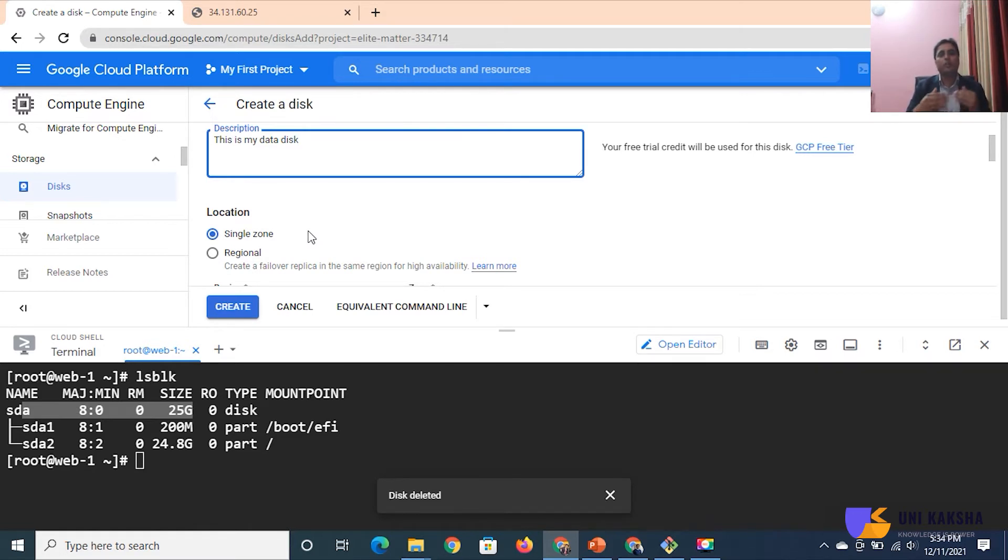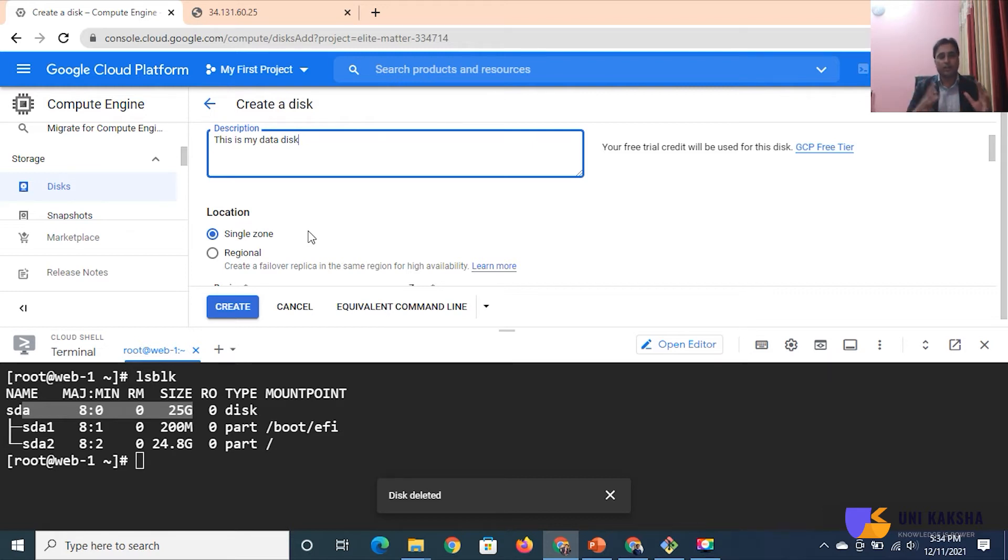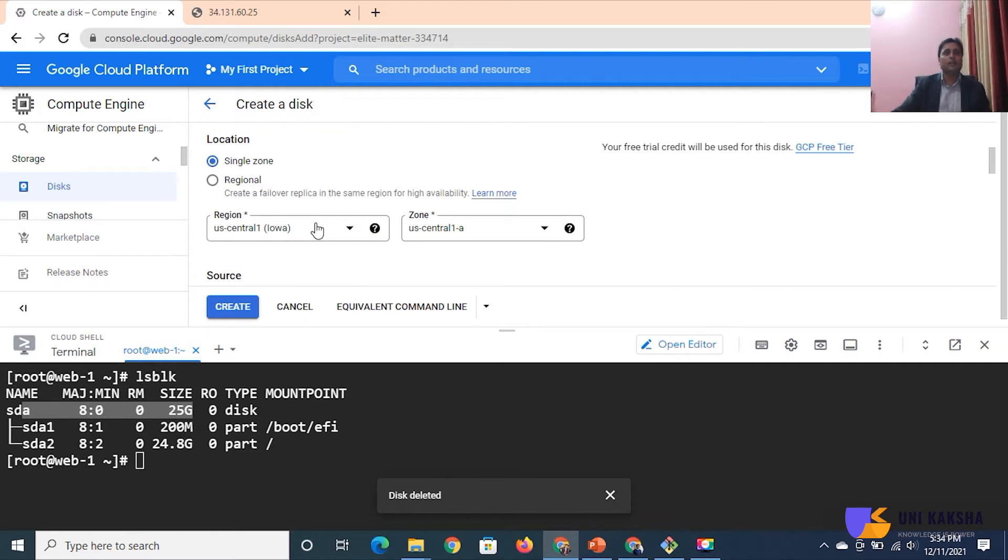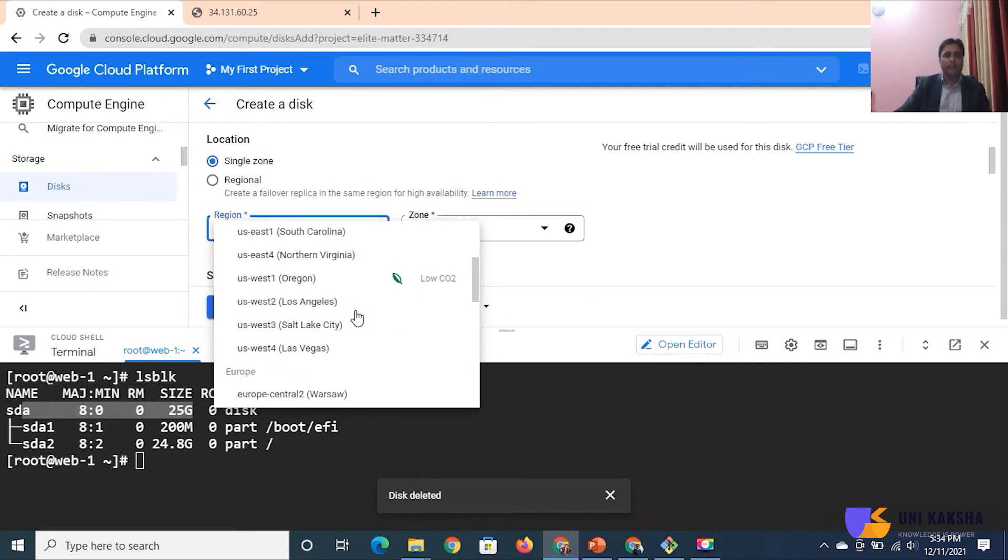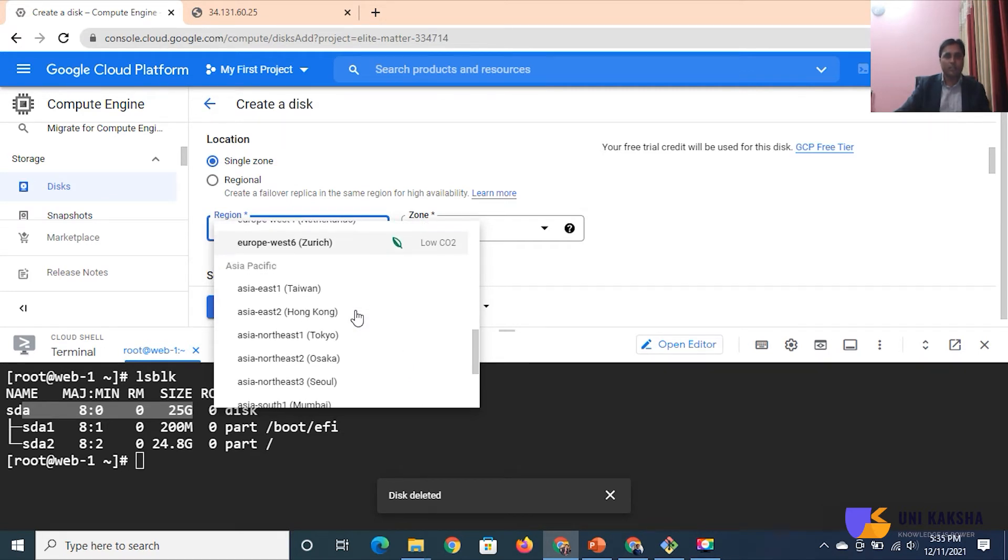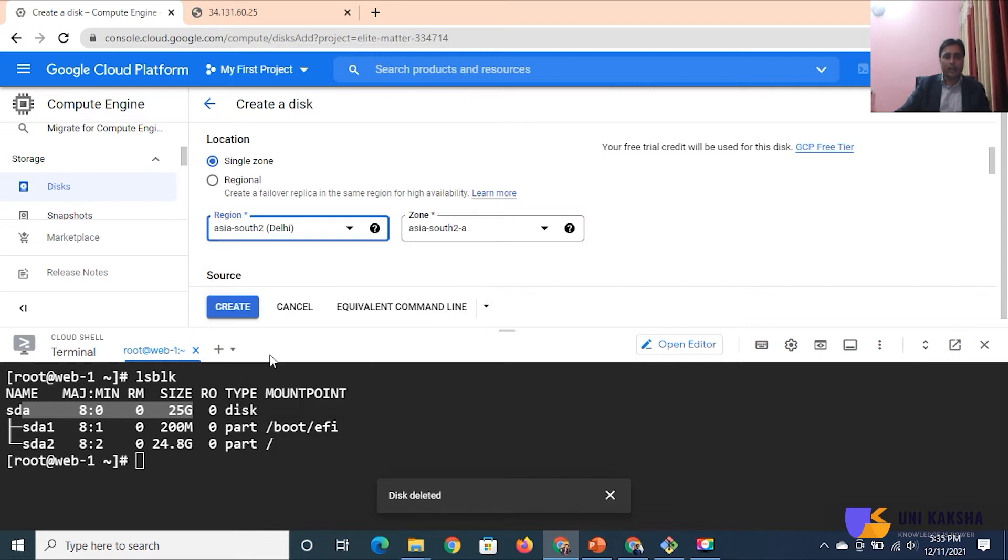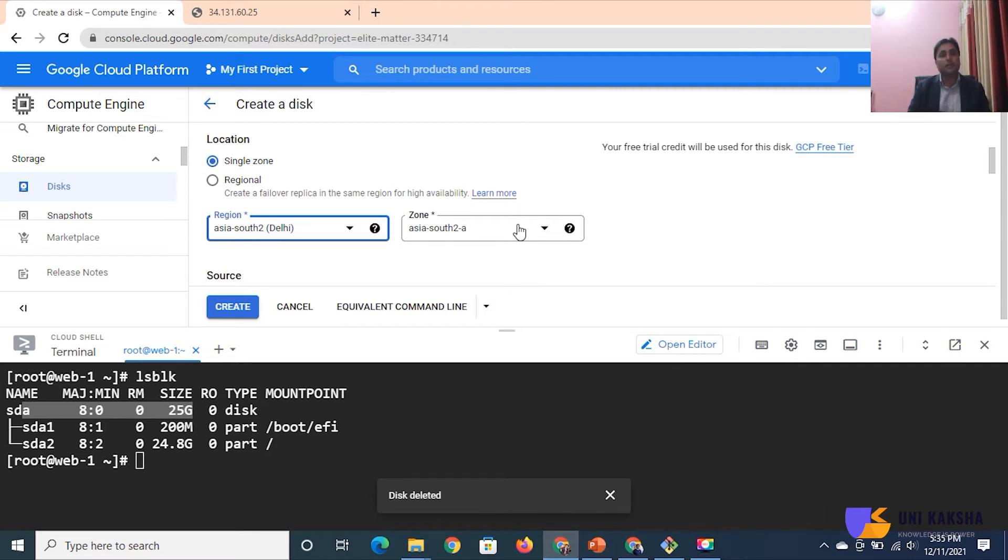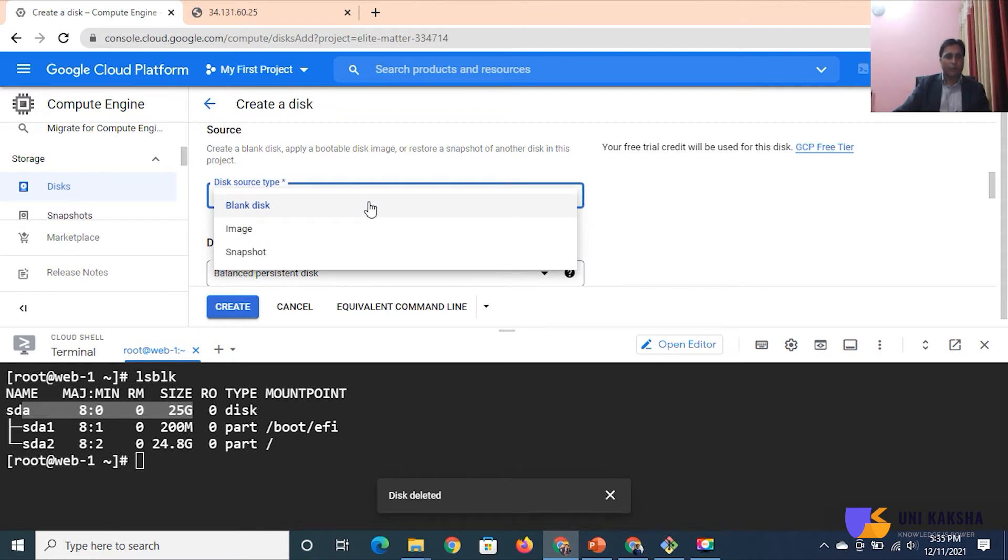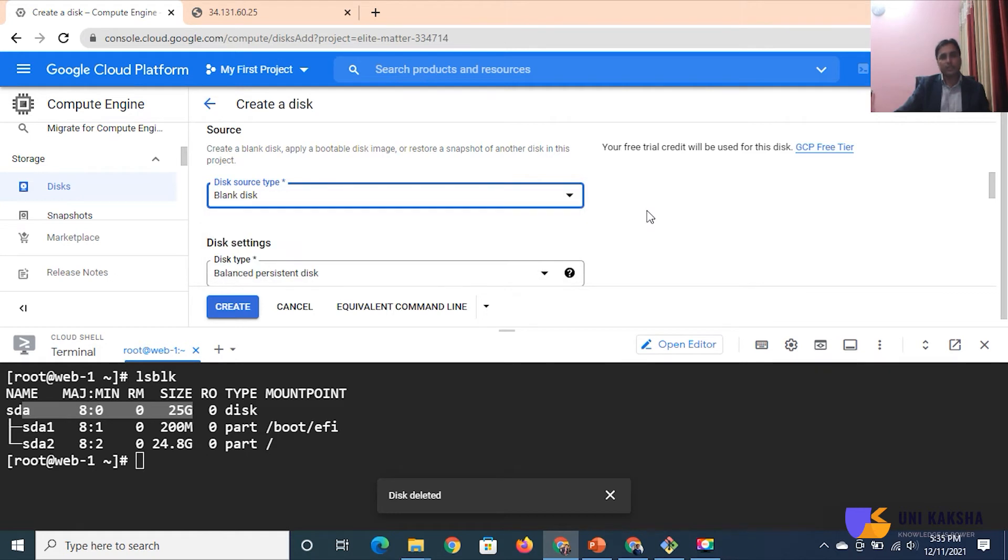You might be creating your data disk in different region or different AZ, then it will not connect to your instance. So make sure in which region and in which AZ your current instance is running. In our case, this virtual machine is running inside India, and in India we have two data centers, one is Mumbai, another is Delhi. My machine is running in Delhi data center inside the AP South 2A. Your data disk should be available in the same region and same availability zone. Now this is a blank disk. If you have an image you can take it, if you have a snapshot you can do, but in our case this is a blank disk. For disk type we have different disk types. I am going to take the balanced persistent because the cost of the disk is low compared to extreme persistent.